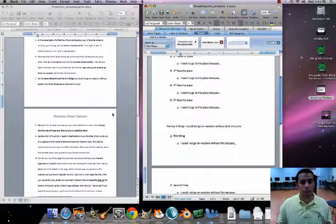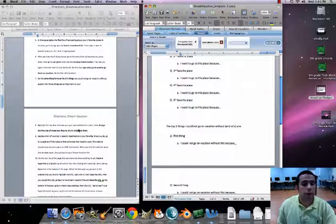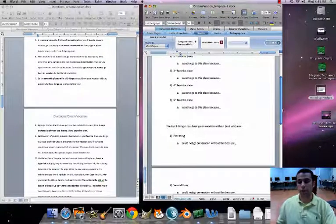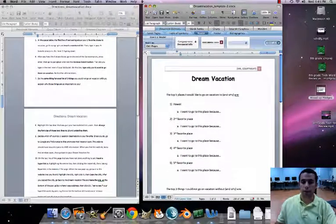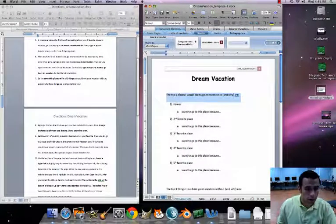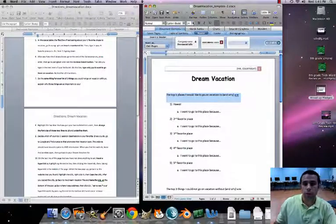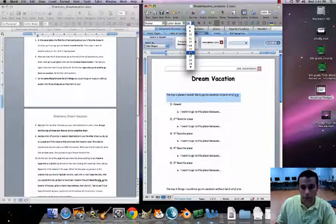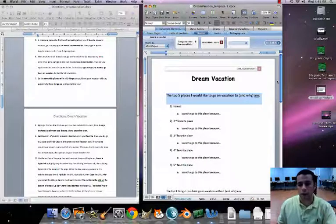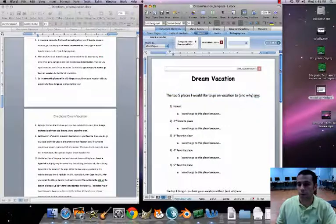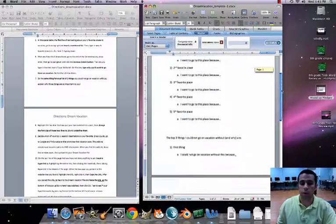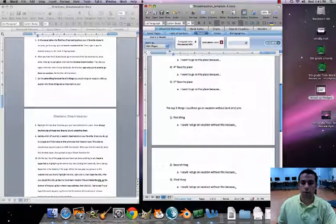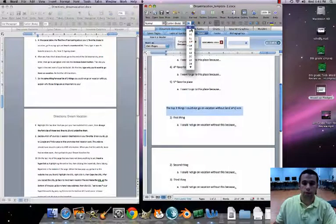Number eight: highlight the two lines that you put your bullet lists underneath — those are the first two direction lines. Highlight the first one and change the font size to 18. That makes it pop out so you know what all the bullets and numbering are for. Highlight the second one and also change it to 18.